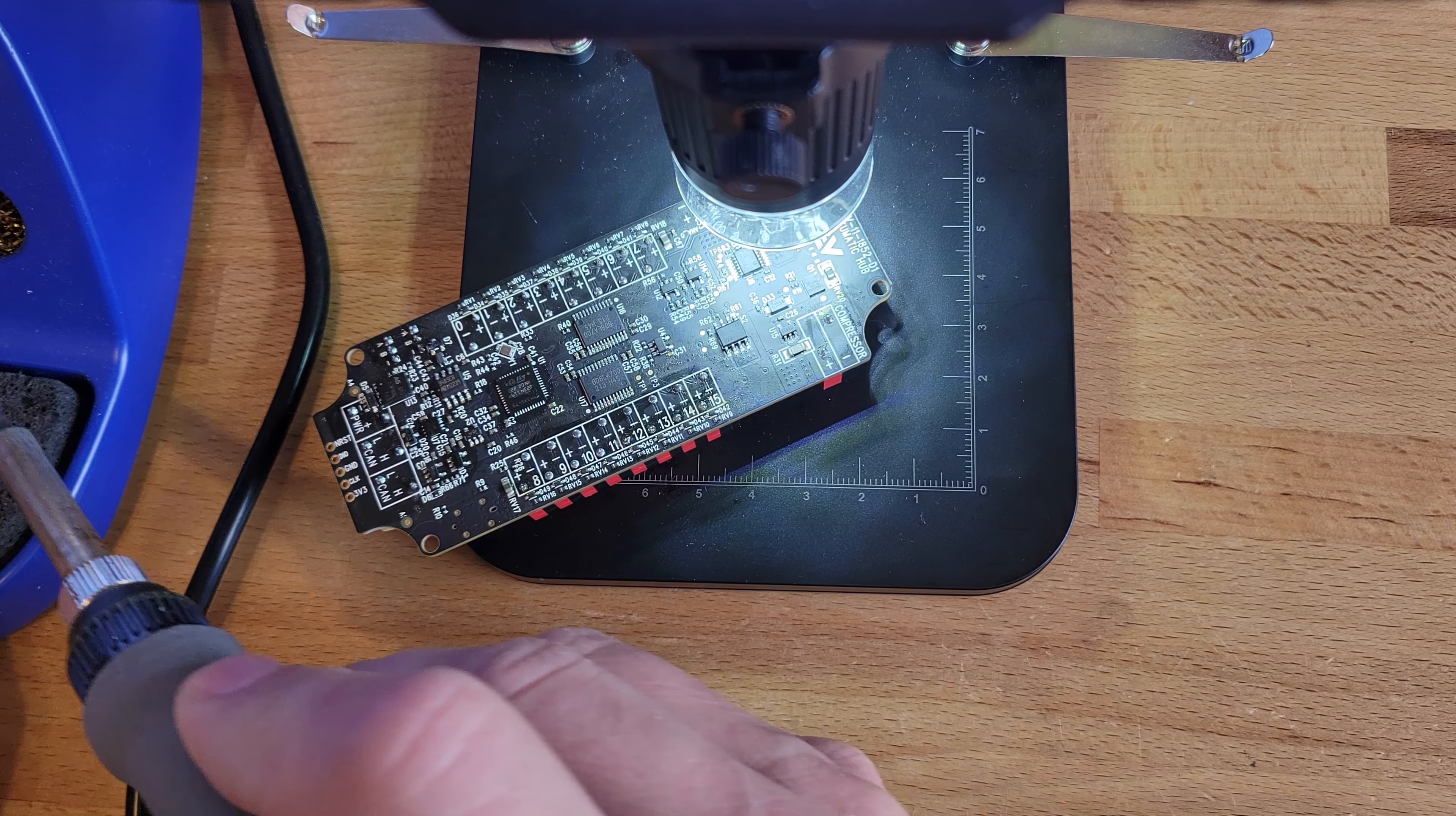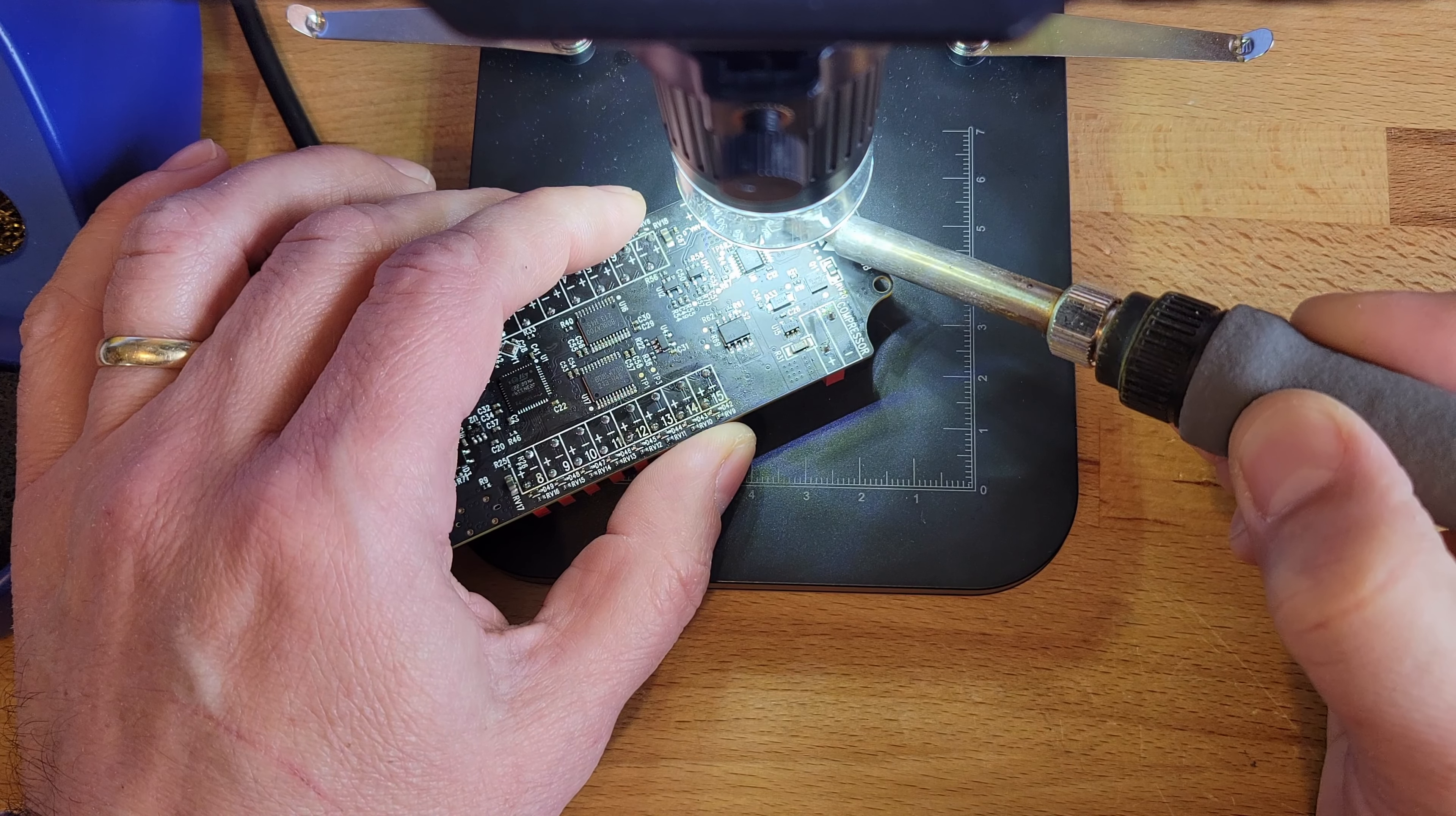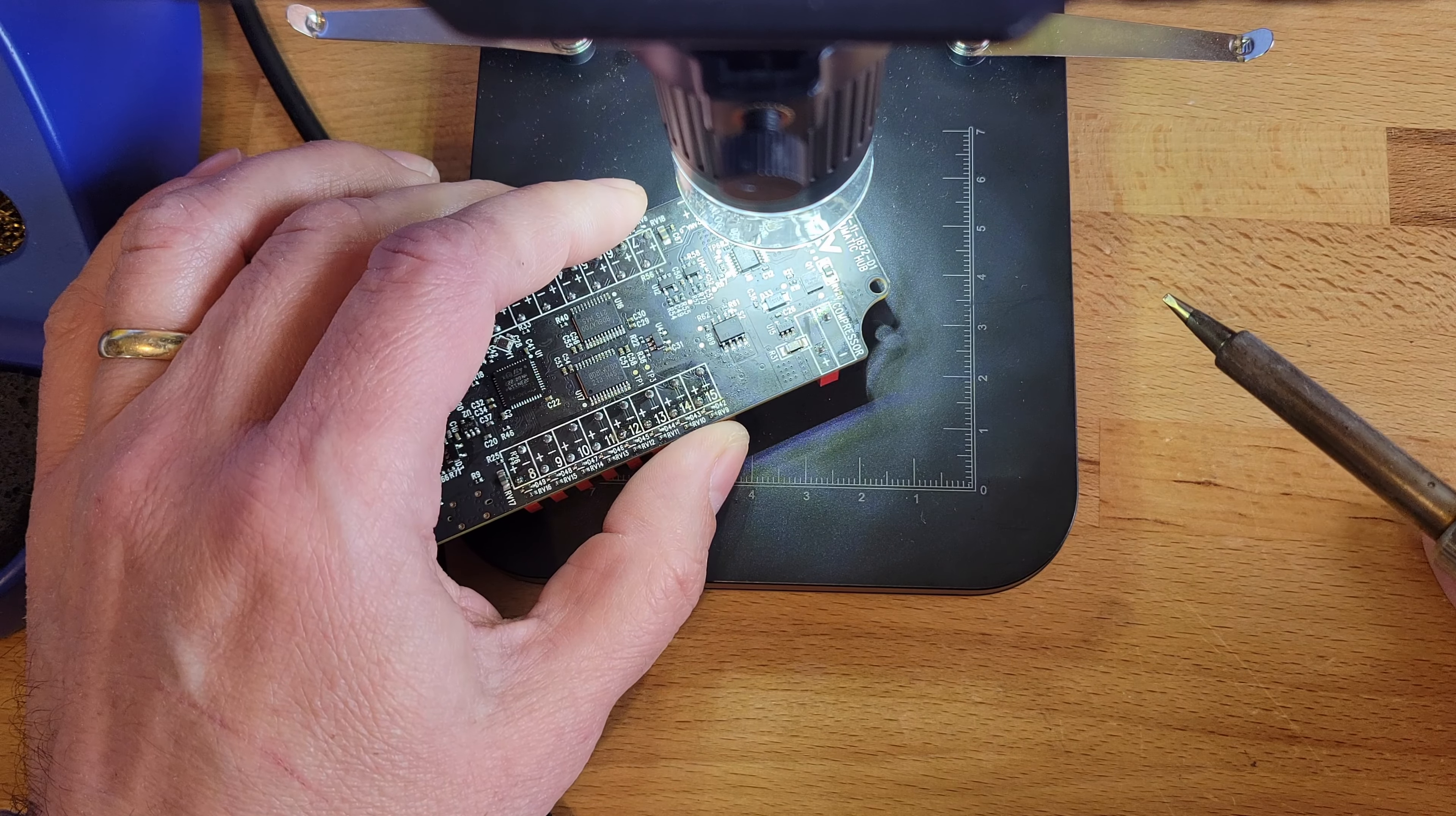And working under this video microscope, I'm going to come in here and re-melt that one pad and see if that won't fix it. It really looks like there's no flux on that one solder pad. The solder doesn't want to flow onto it. Let's add some flux and see if that helps.